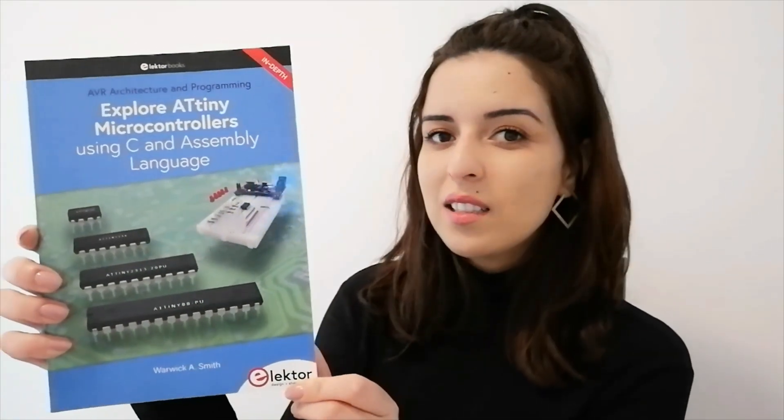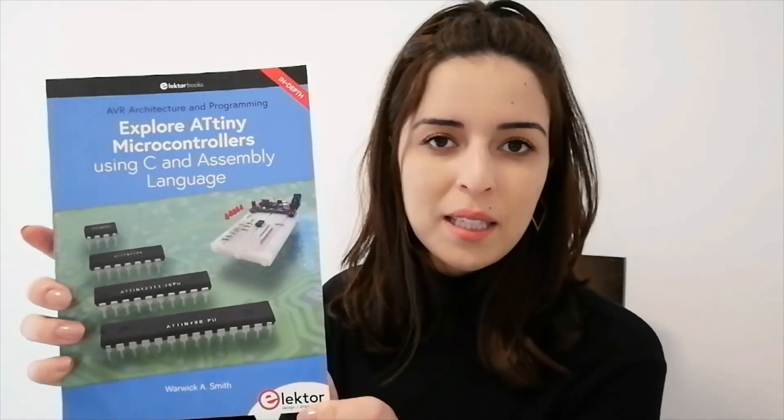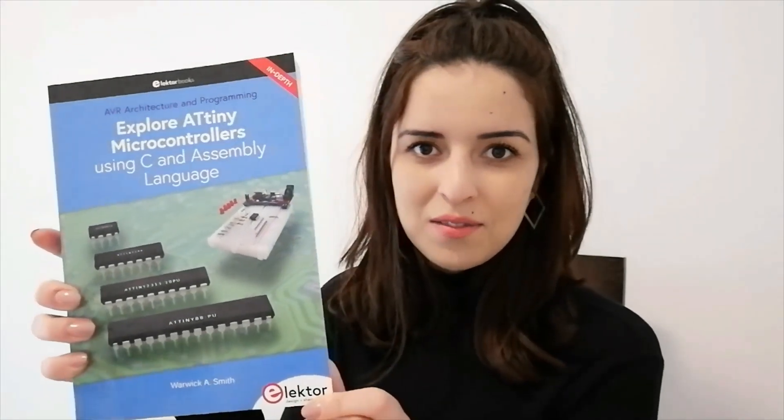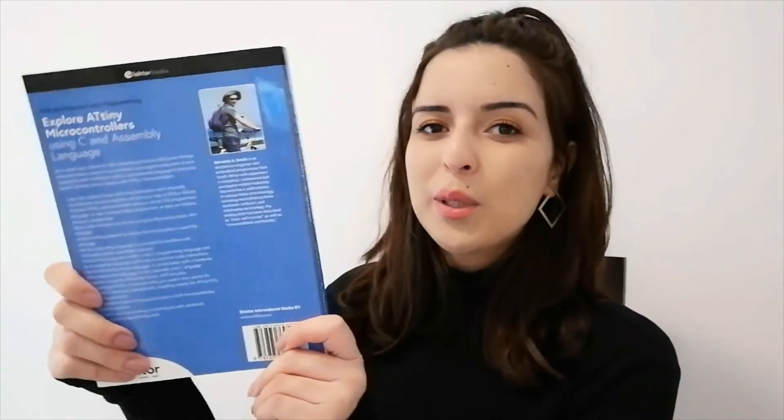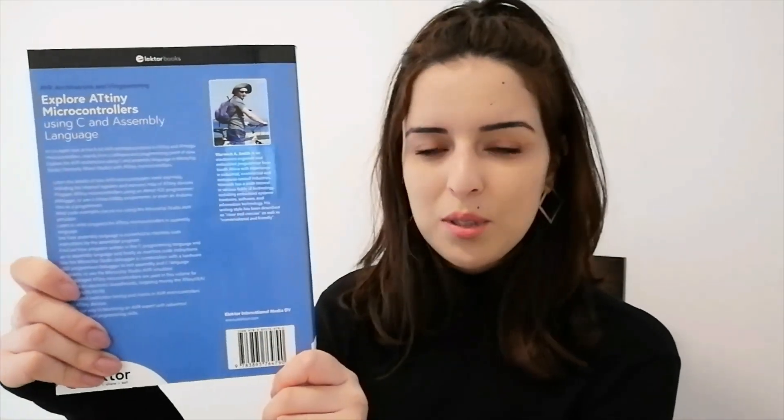It's Explore 80 Tiny Microcontrollers using C programming and assembly language. It's a book by Warwick A. Smith about AVR architecture and programming. So let's browse together the content of this amazing book.